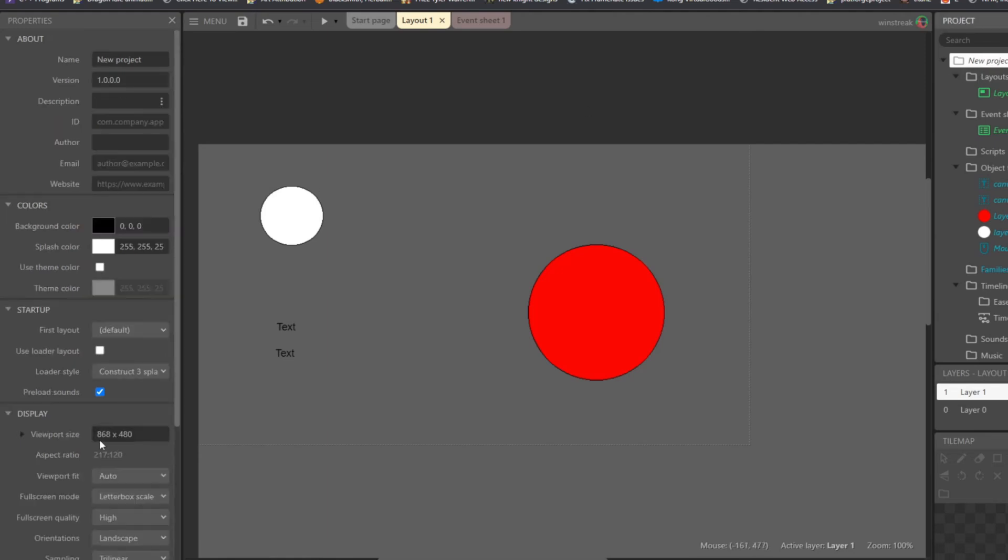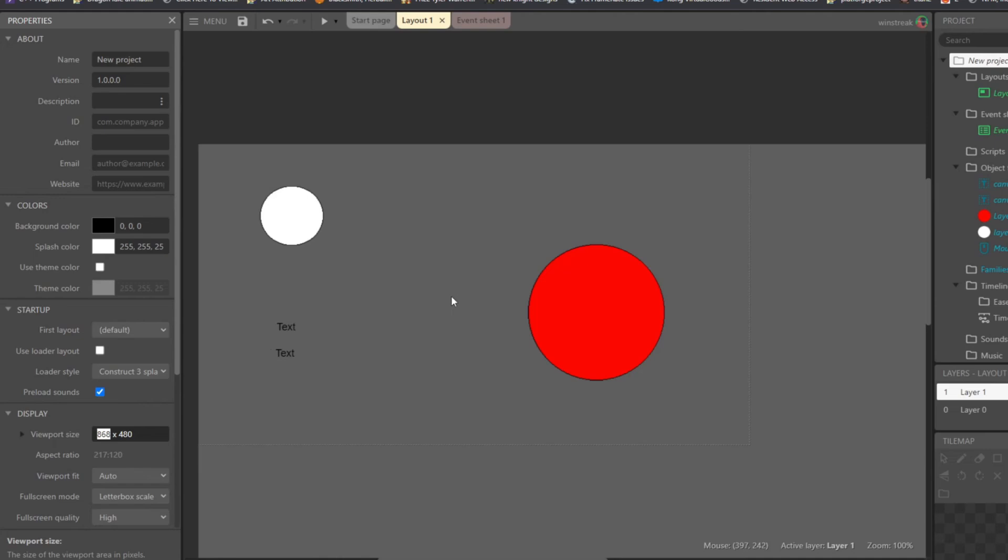And that means if you take this number here and divide it by 2, so you're looking at 434, that's going to be your starting X position. And then this one divided by 2, so 240 will be your starting Y position.